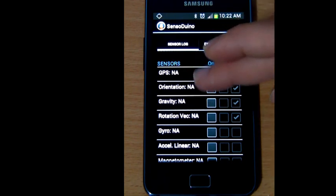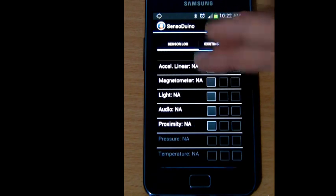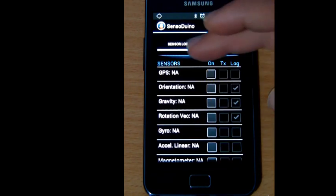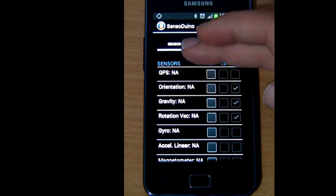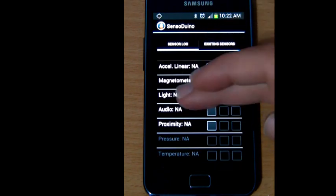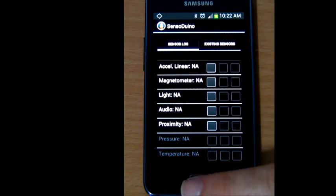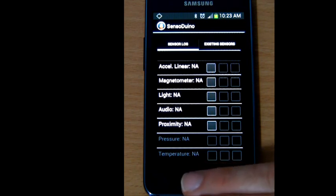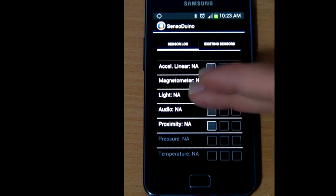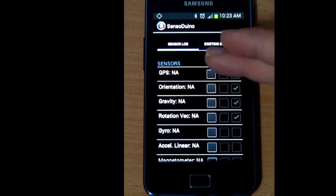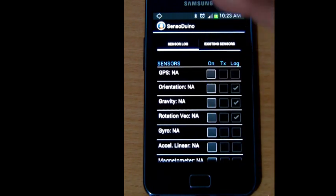This is the interface for SensorDuino. It's very simple. You have a list of available sensors. The ones that are grayed out means that they are supported by SensorDuino but are not available on your particular device. The ones that are not grayed out means that they are available on your device.